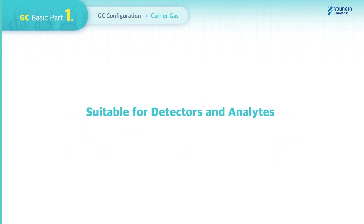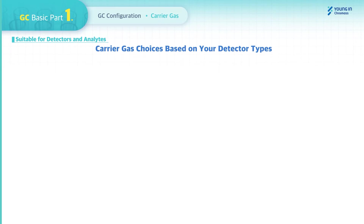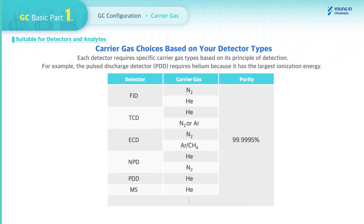The Carrier Gas should be selected depending on the detectors and analytes. Each detector requires specific Carrier Gas types based on its principle of detection. For example, the Pulsed Discharge Detector requires Helium because it has the largest ionization energy. The recommended Carrier Gas for GC detectors is shown in the table below.